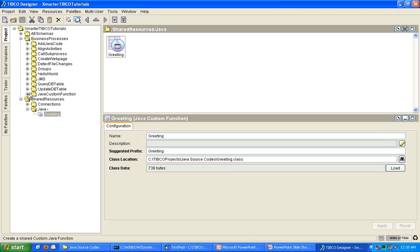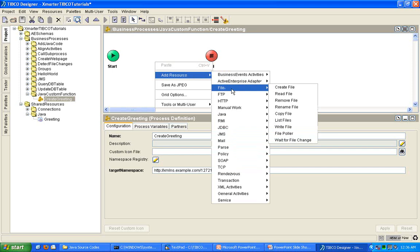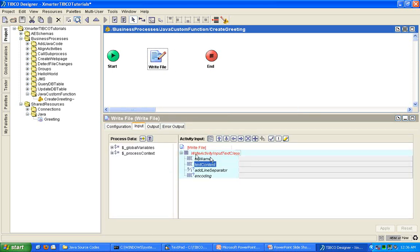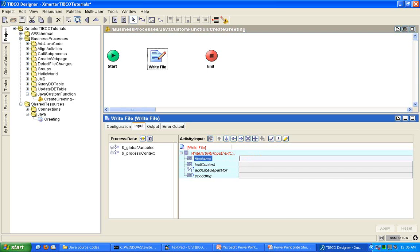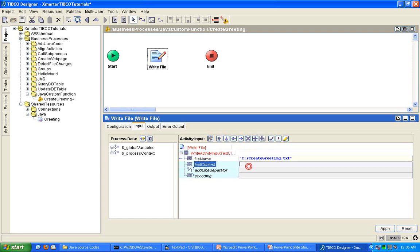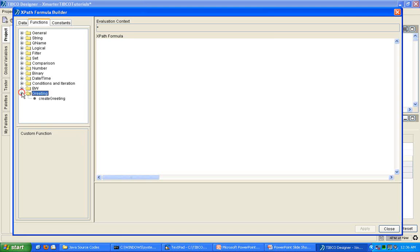I created a folder called Java custom function here. And I already created an empty process. So, follow along with me. We're going to simply write this into a file. Simple process here. In here, we're going to say the file is going to be CreateGreeting.txt. Now, here's how you use the Java custom function that you created. Go to the XPath Formula Builder.